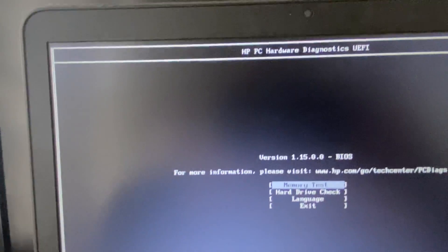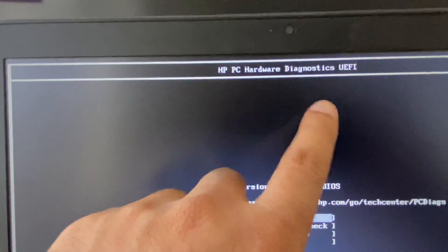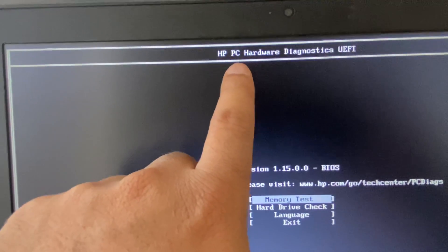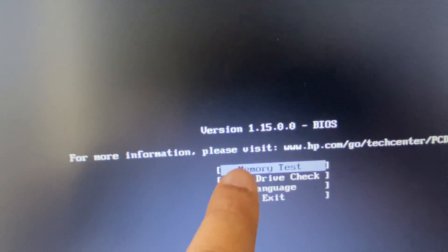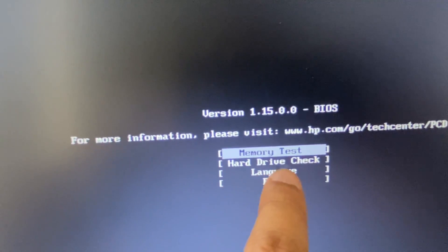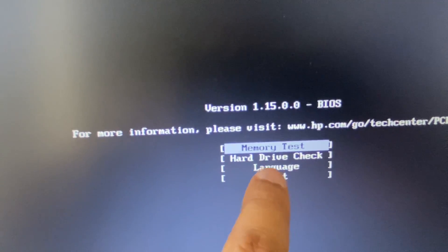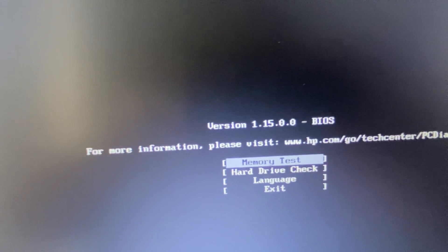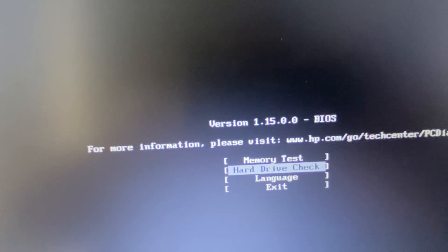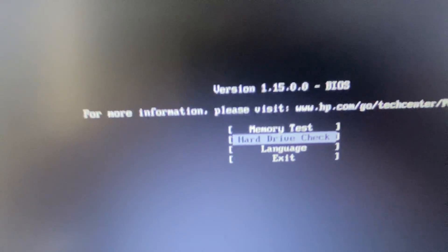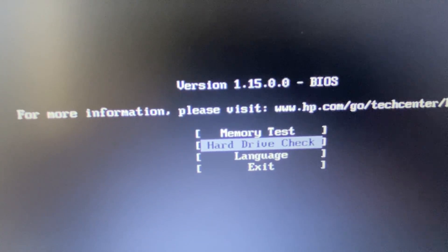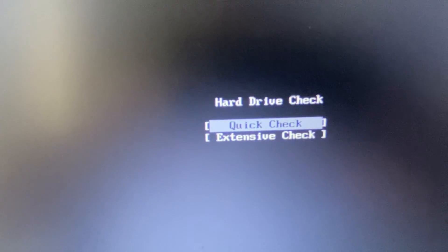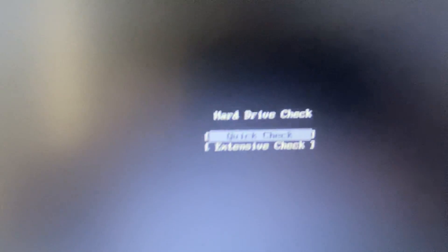So this is the diagnostic mode in HP laptop. Now you have to select the second option, hardware drive check. Select this option then press enter. You have two options.